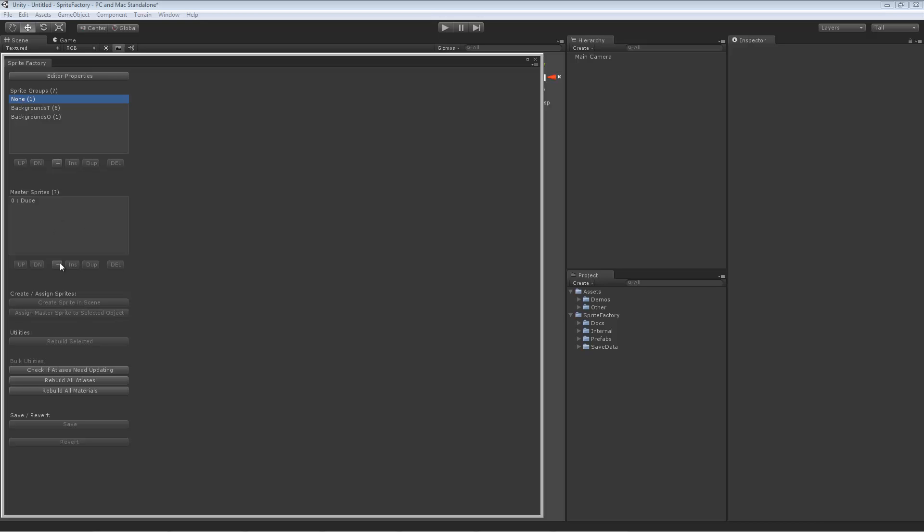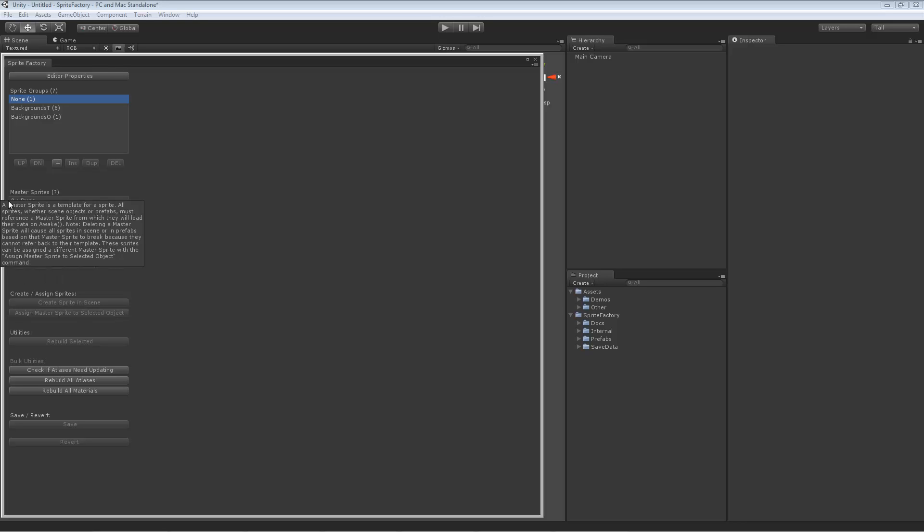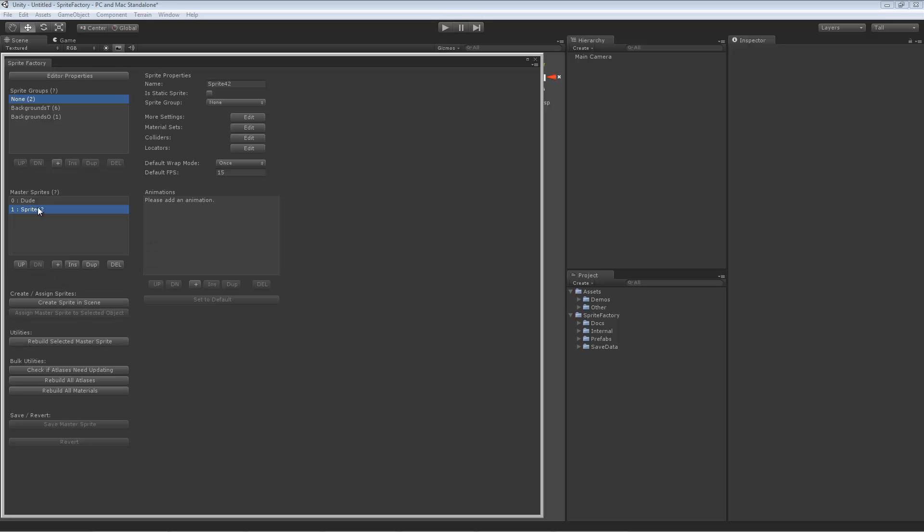Click this plus here on the Master Sprites box. That will add a new master sprite. Now I have a master sprite called Sprite 42. The first thing I'm going to do is change its name. I'm going to call it Guy.